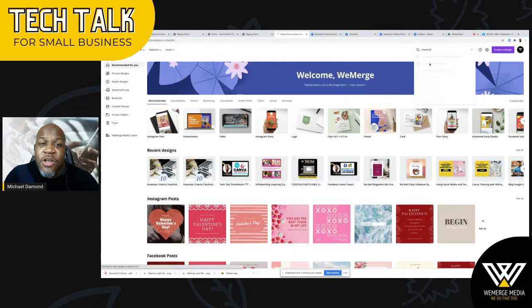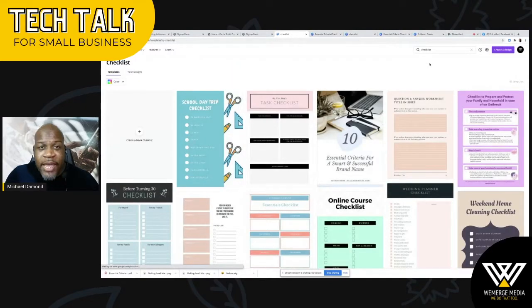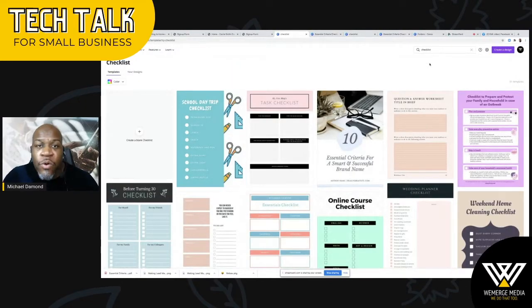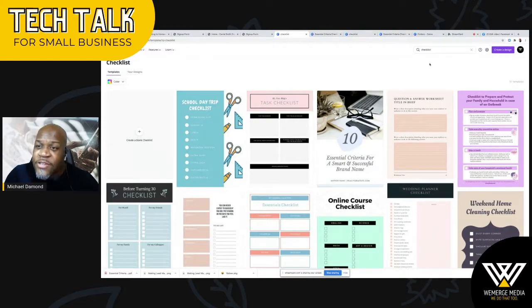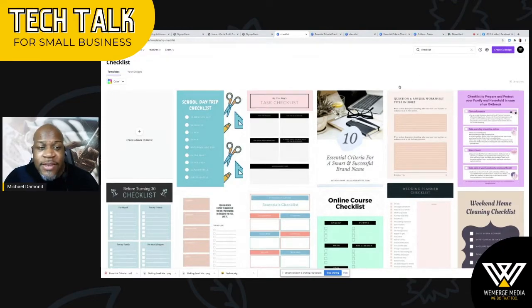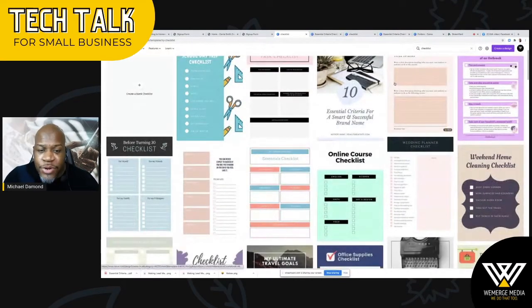If I come on to Canva, they have a search box — I can type in 'checklists,' and you don't need any great level of skill for this. As you can see, when I put 'checklists' in, I get a page full of pre-designed templates.